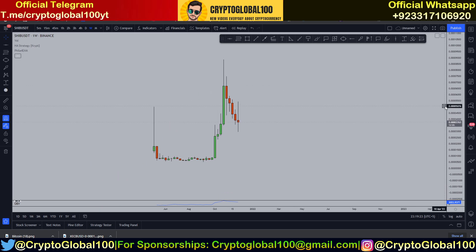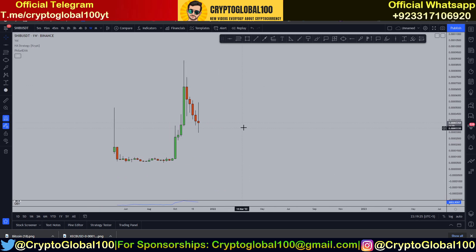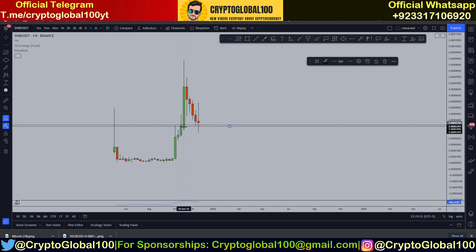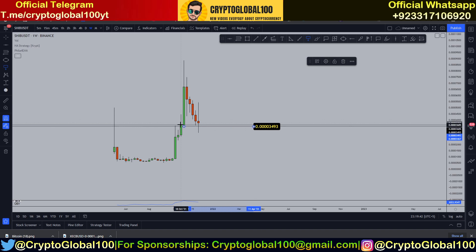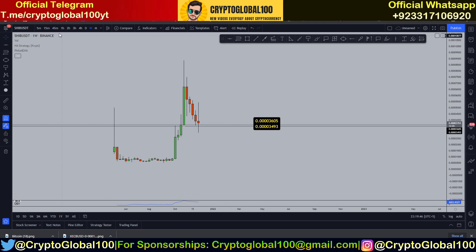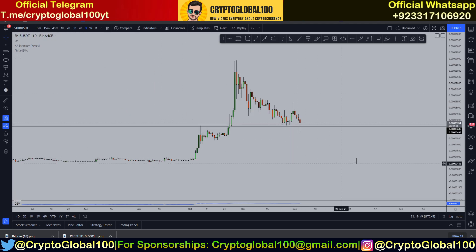We're gonna find out if we can see any level of support. Here is my first level of support for Shiba Inu — I'm gonna draw the level at 3494.9 and 3605. That's it. I'm gonna head over to the daily now and find out the areas why it wicked down to this level.